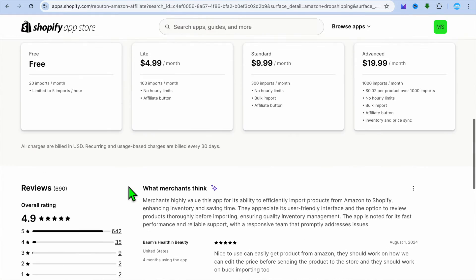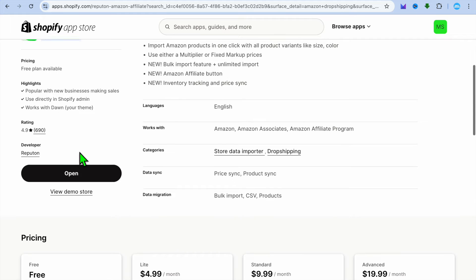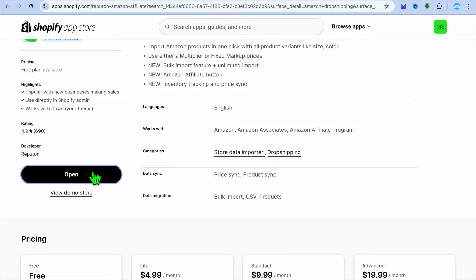Keep in mind with this app, you'll be able to import 20 products per month. There are other apps that offer different plans and so on. So it all depends on your liking.